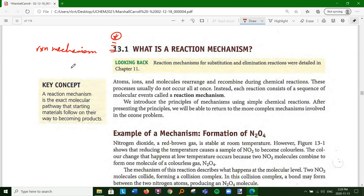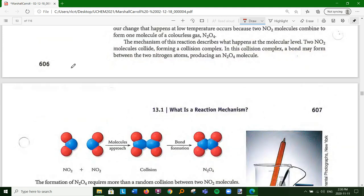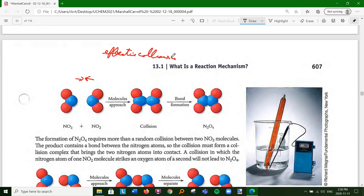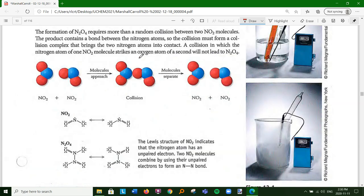Here's an example: the formation of dinitrogen tetroxide. You might think it would arise from the collision of two NO2 molecules with the proper orientation and enough energy - the activation energy - to get an effective collision. Maybe it happens in one bimolecular step. But this activated complex wouldn't work because you wouldn't get the nitrogen bonding with the nitrogen.